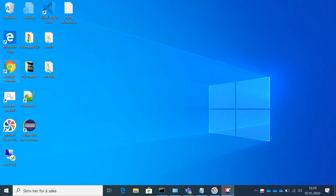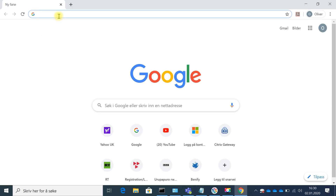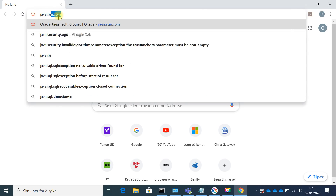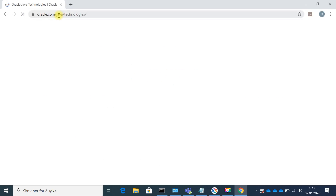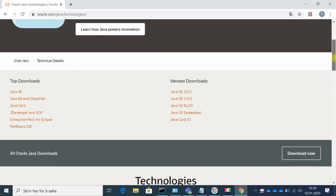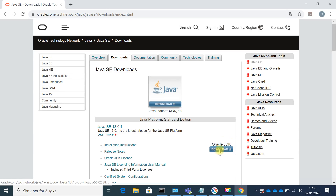I'm going to click Google Chrome and then I will go to java.sun.com. Once there, you can see there is a top download section. I will click on Java Standard Edition and we can see that there is Oracle JDK.